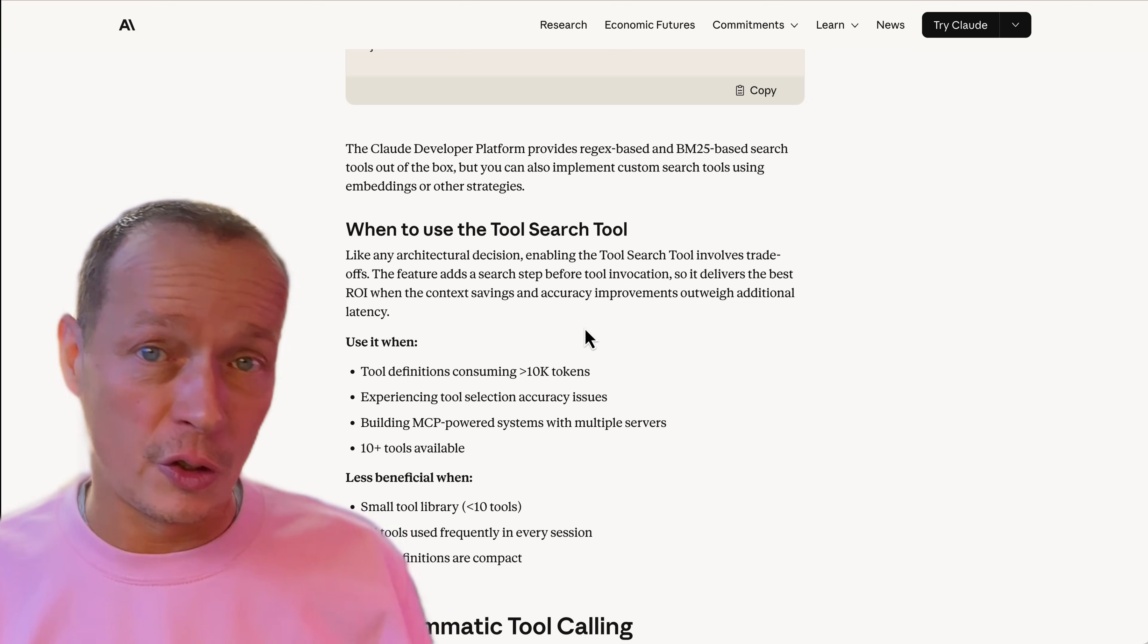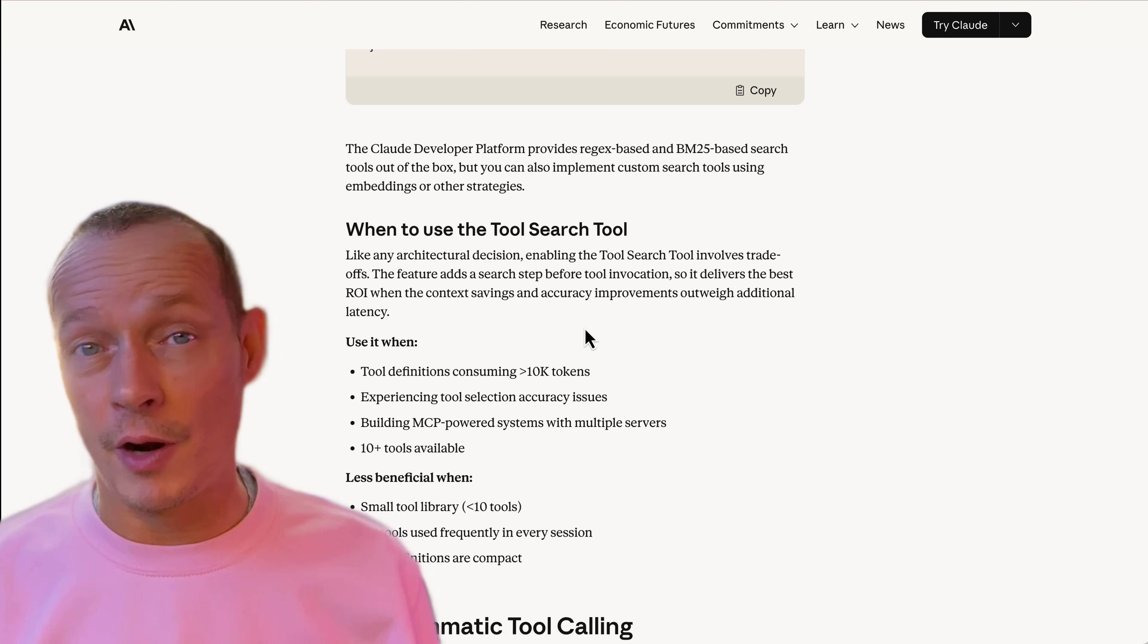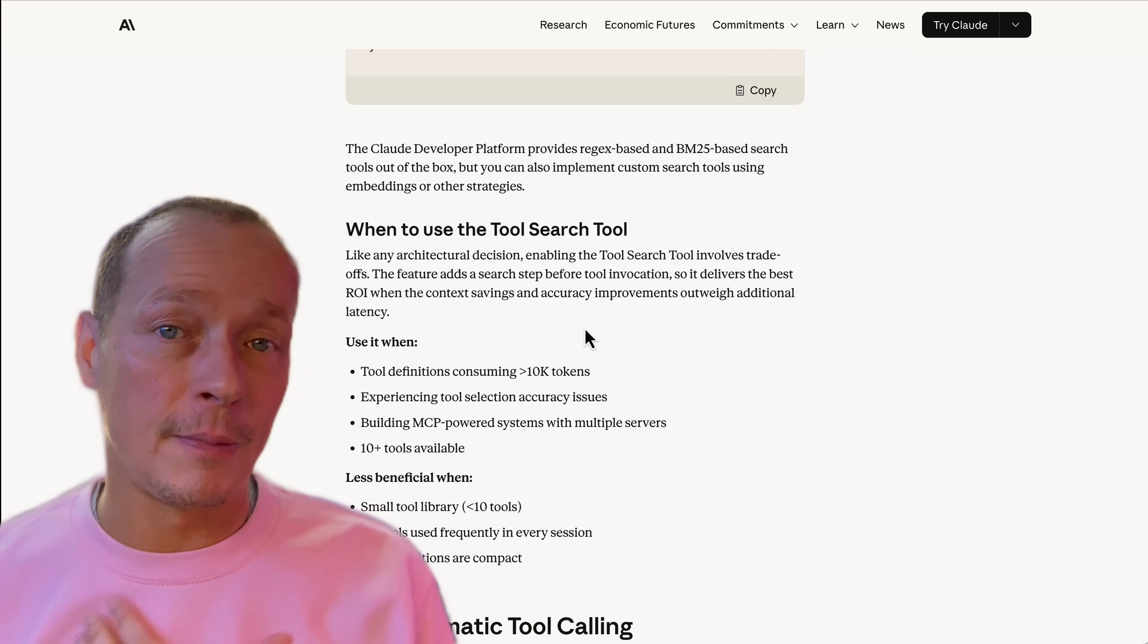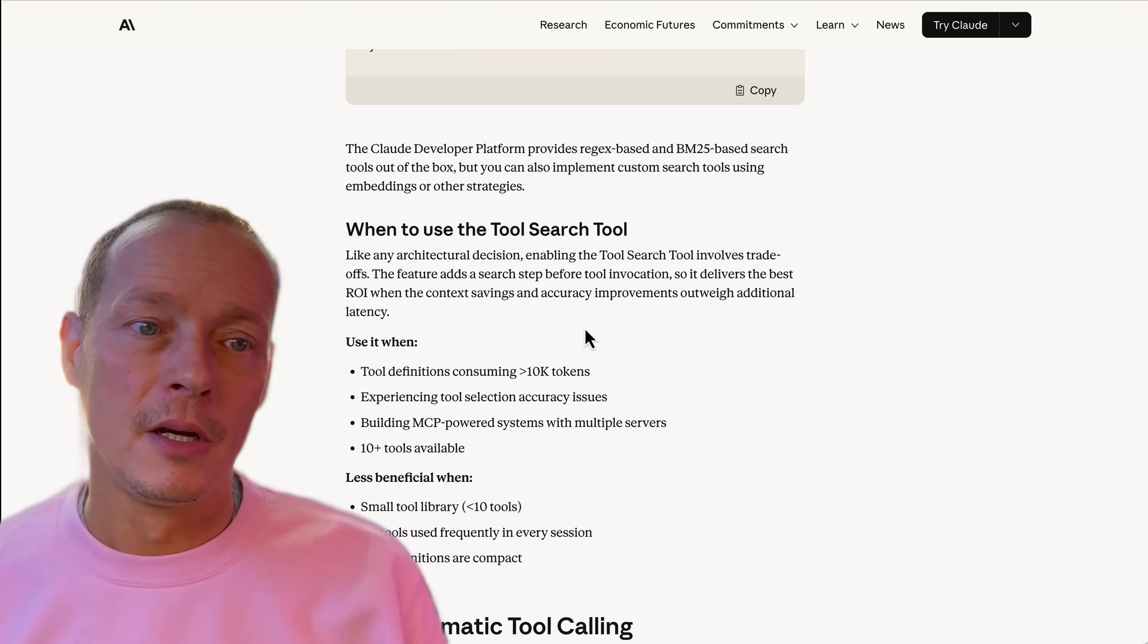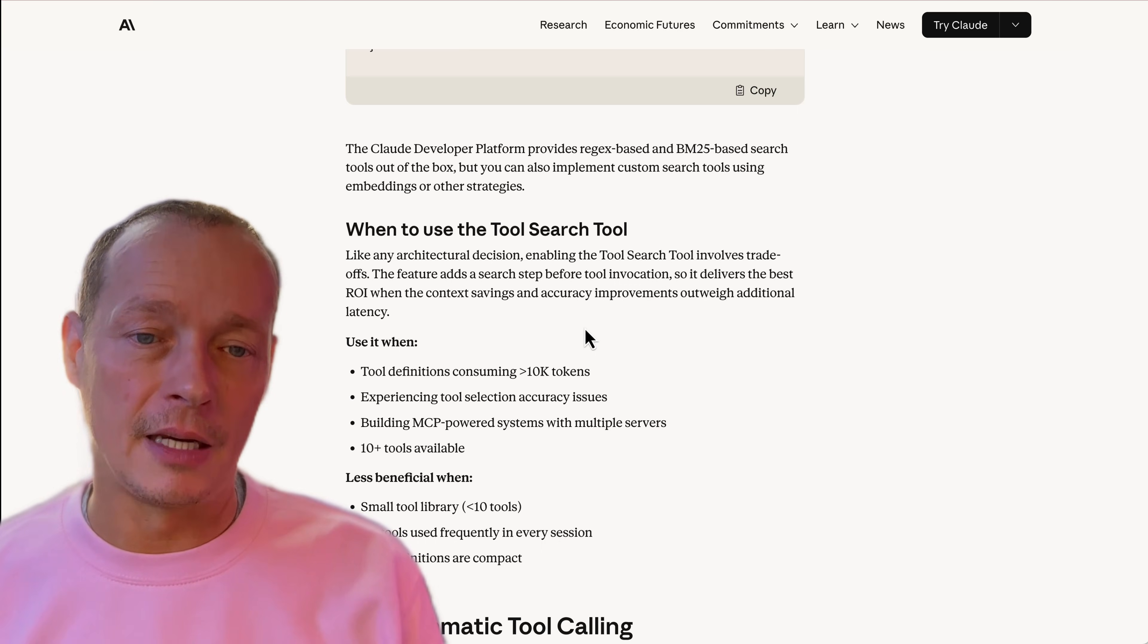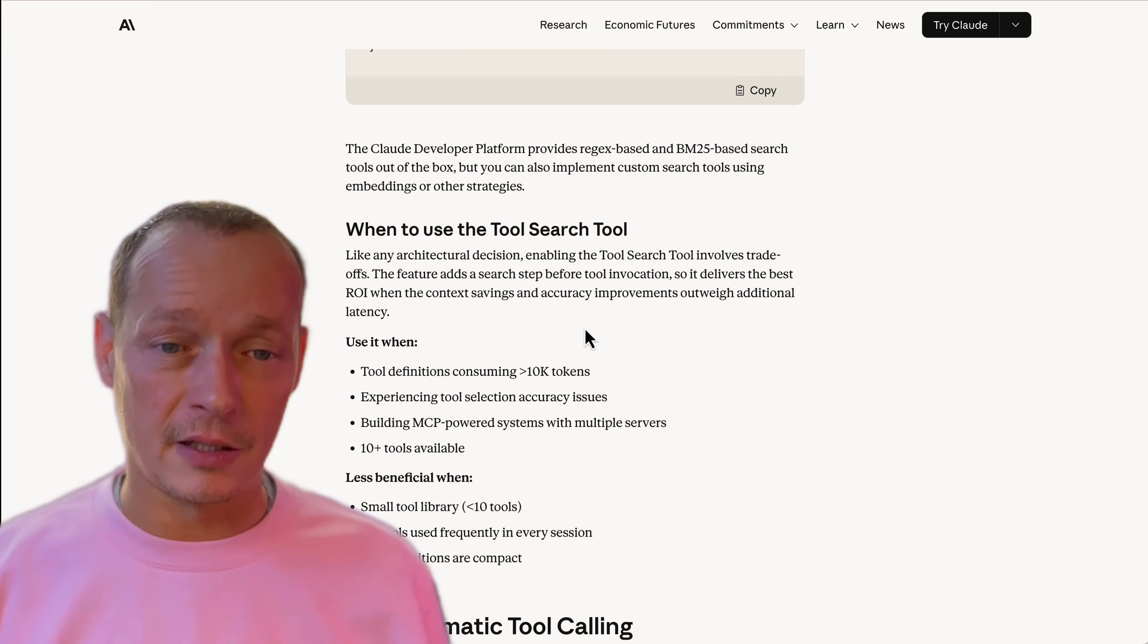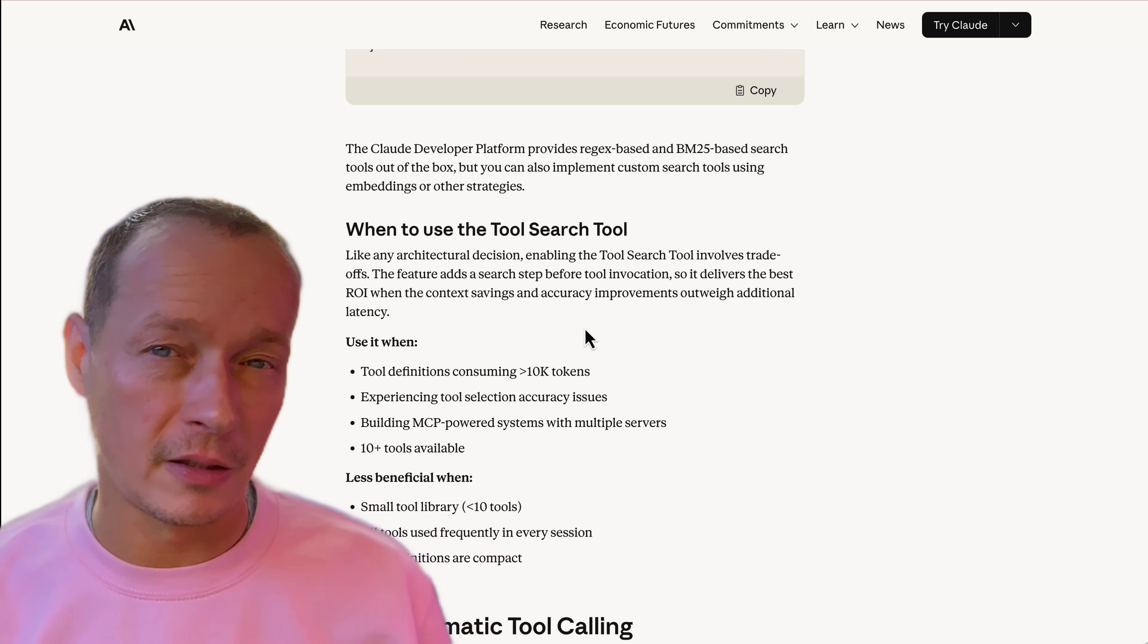So I think this is super interesting. And what I'm hoping is that Claude is showing leadership here and this effectively becomes part of the MCP standard and is adopted by other MCP clients. Because this all of these things solve quite a lot of problems, actually.